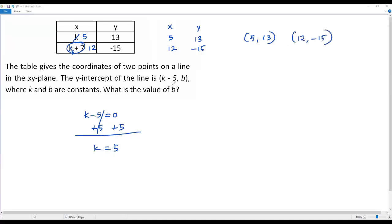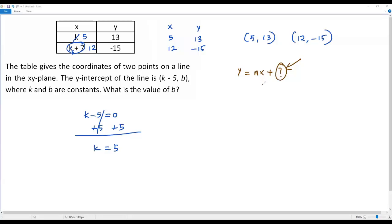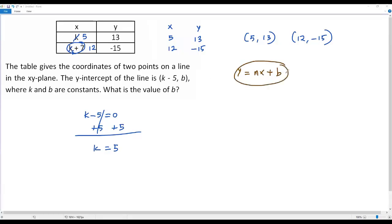Now let's find the equation of the line in slope-intercept form. We write y on the left side, and on the right side we multiply x by the slope m, then add a constant. That constant is the y-coordinate at the y-intercept, which in our given point is b. So the equation is y equals mx plus b, and we need to find the value of b.